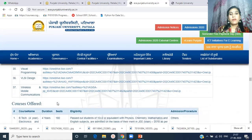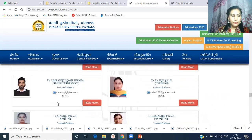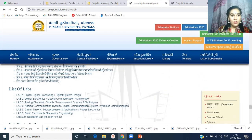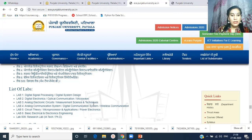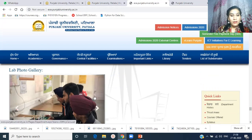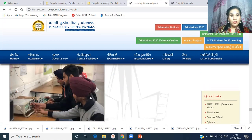The department has well-equipped labs. These are the list of labs: digital signal processing lab, digital system design, digital electronics, optical communication, microwave, analog electronic circuits, measurement science and techniques, analog communication system, digital communication system, basic electrical and electronics engineering, research lab, and many computer labs.